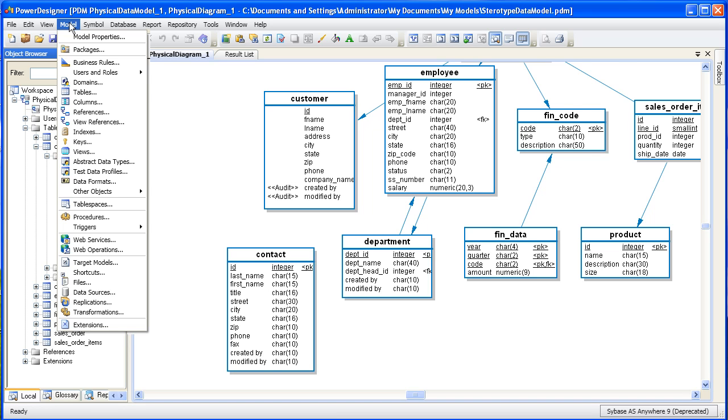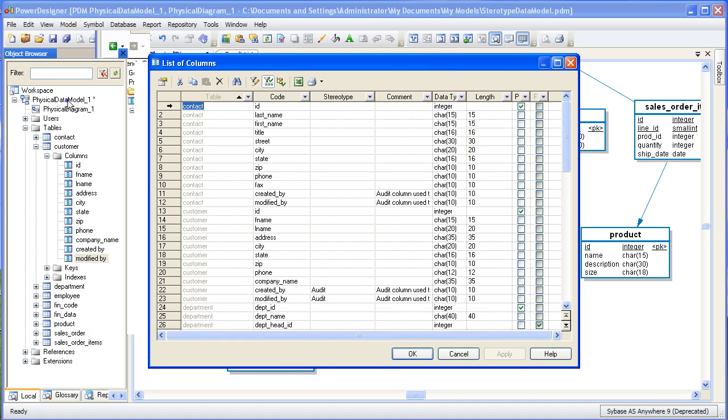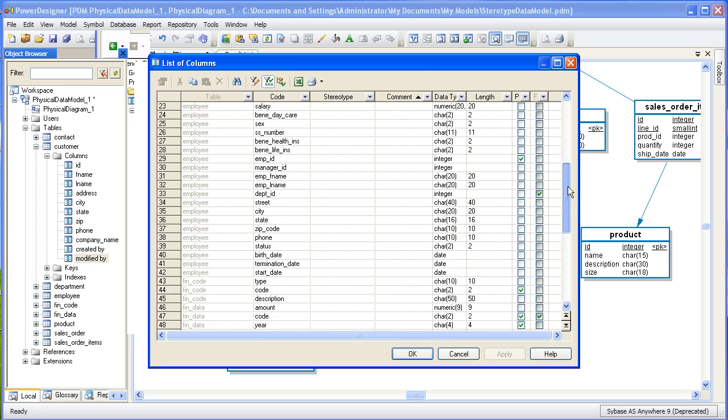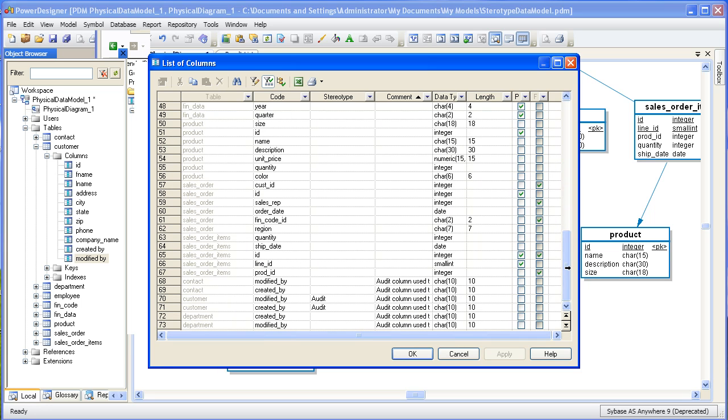We're going to display all the columns in this model and apply the stereotype as a mass update. This is a great time saver. This window lists all the columns in the model. First, we'll sort the list by comment so we can group the auditable columns together. Now that we have them grouped together, we'll select all the columns we wish to apply the stereotype to.